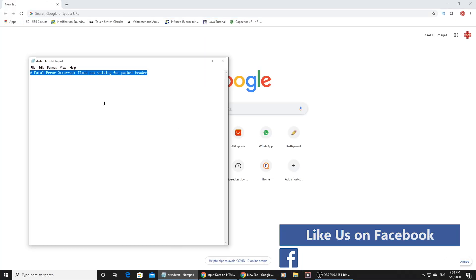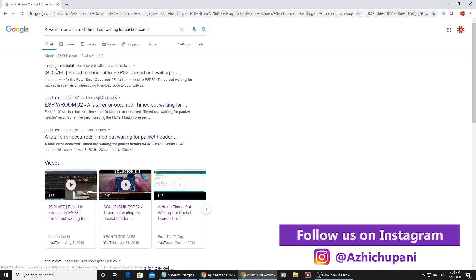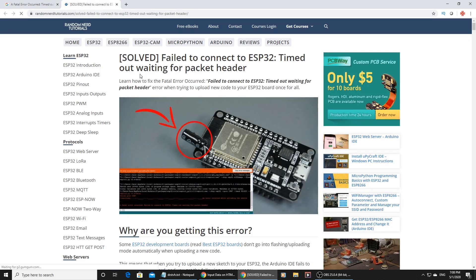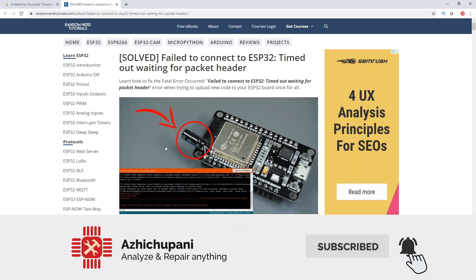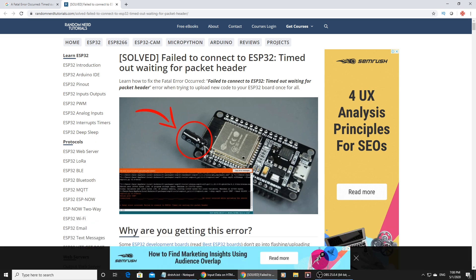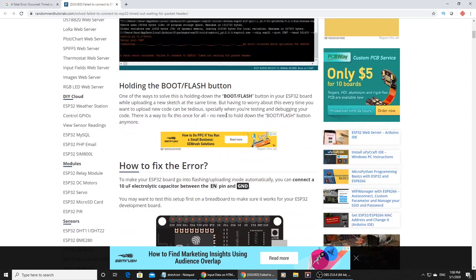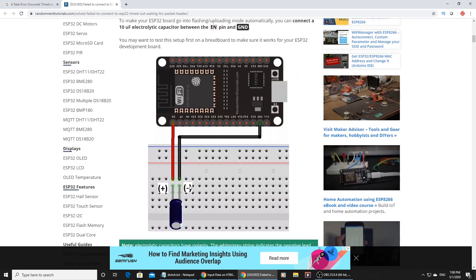This is an error. We have to search on Google — search for randomnerdtutorials.com. We found that an electrolytic capacitor between the EN and ground pin can fix this error.